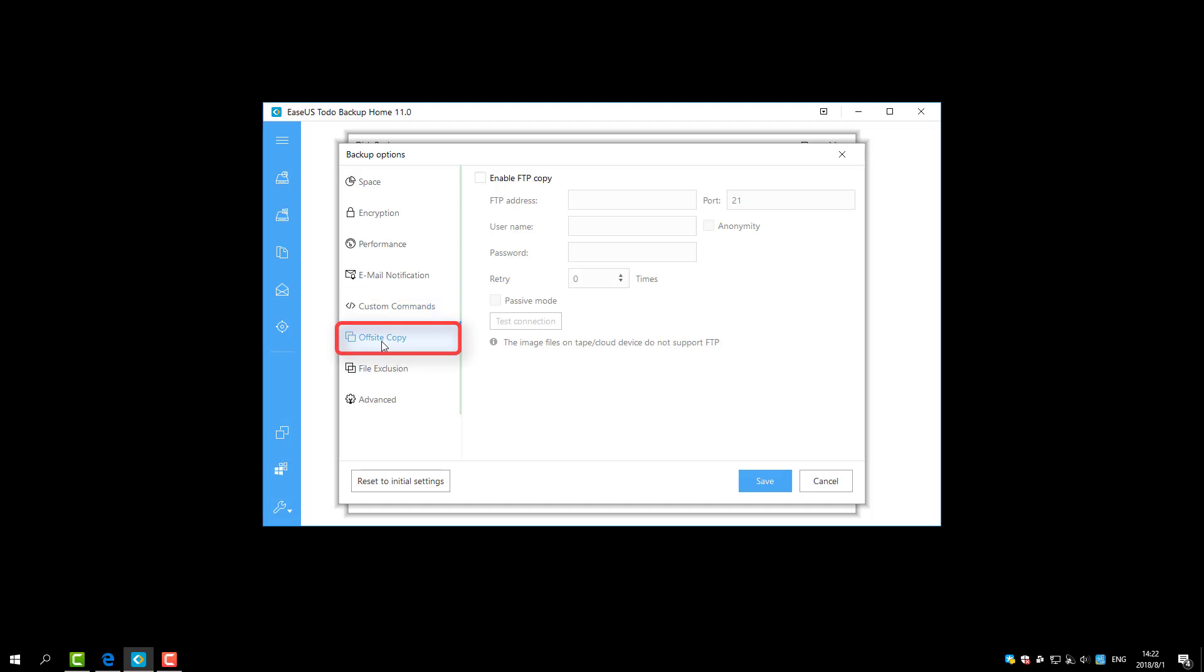On Offset Copy function, the images will be automatically duplicated to FTP with the completion of backup.